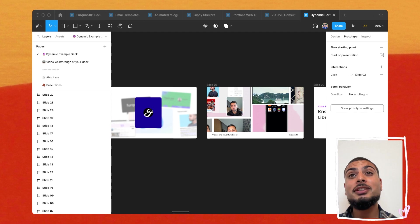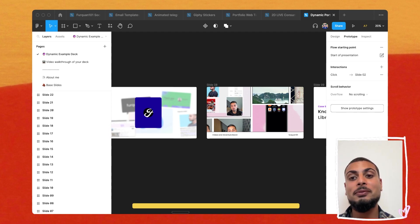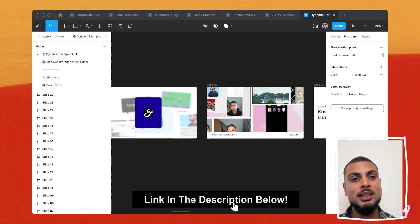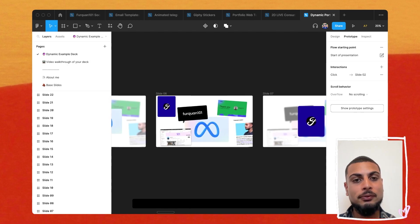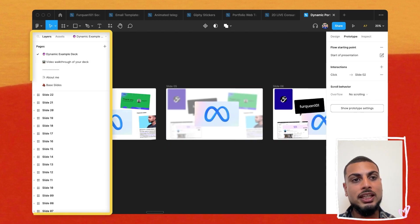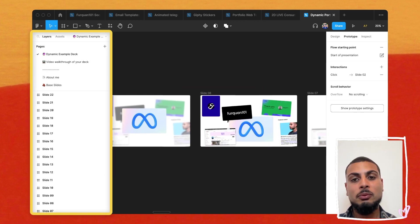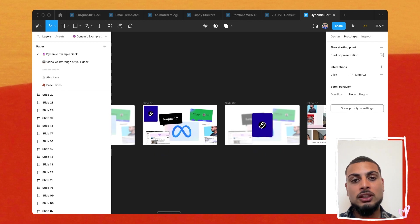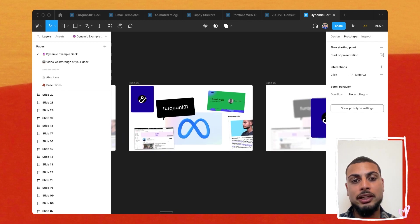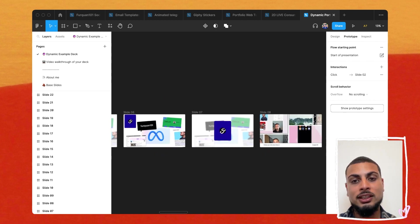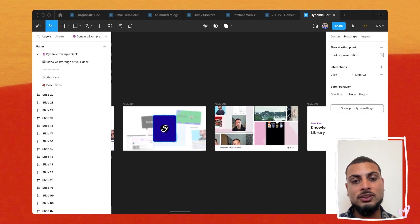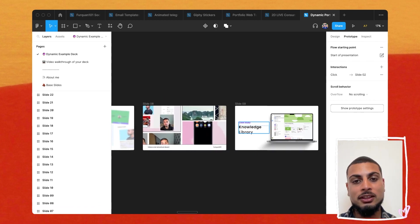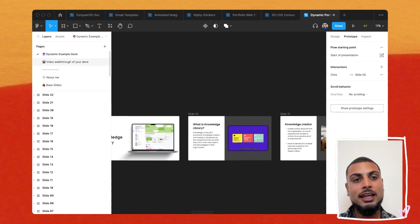Let's dive straight into Figma. You can grab the file by subscribing to my newsletter for free — link in the description below. When you head to the Figma file, on the left we've got an example deck which I've assembled together, showing the different ways of creating an engagement deck with different smart animations, a video board and more.